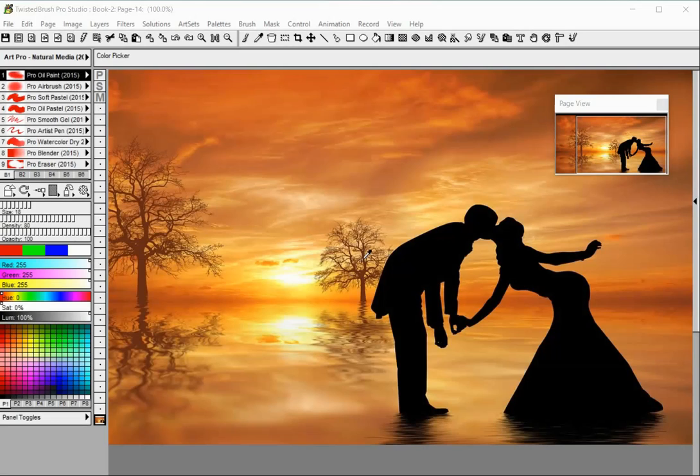Welcome to Twisted Brush Pro Studio. In this tutorial you will learn more about the page view panel.